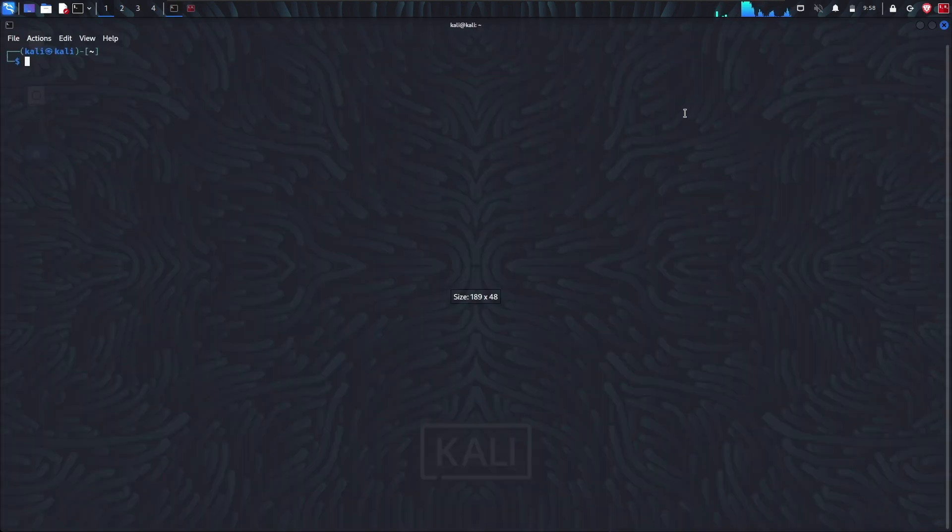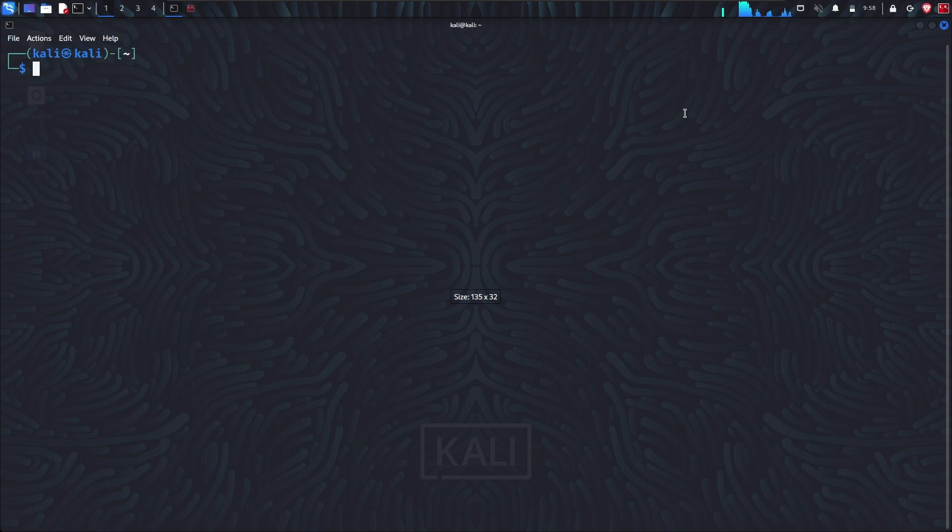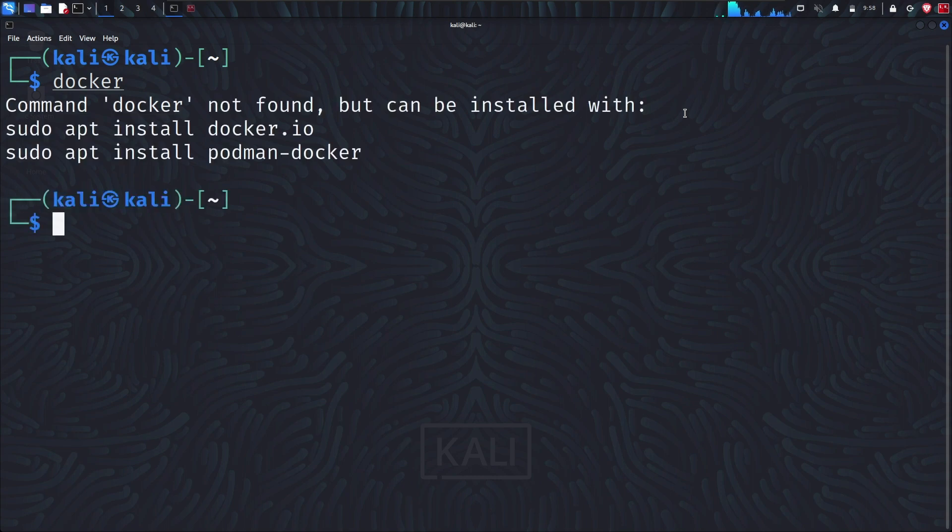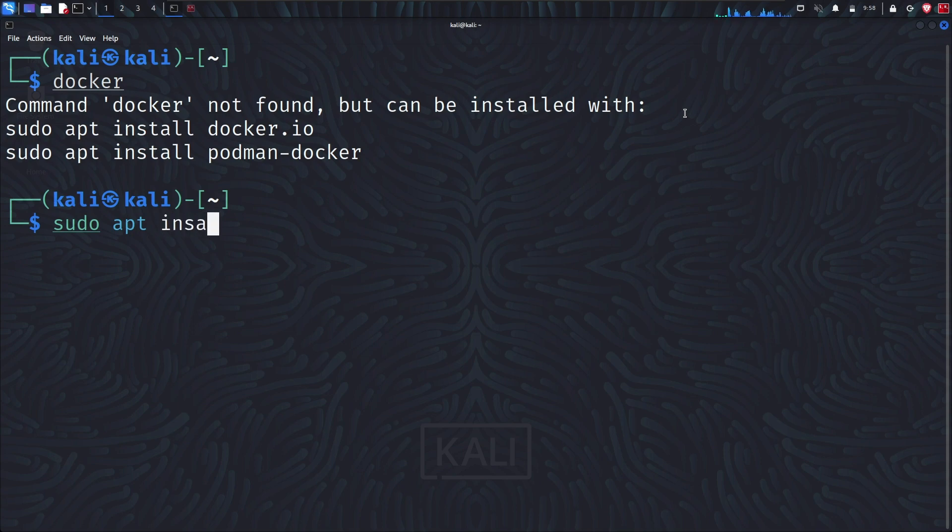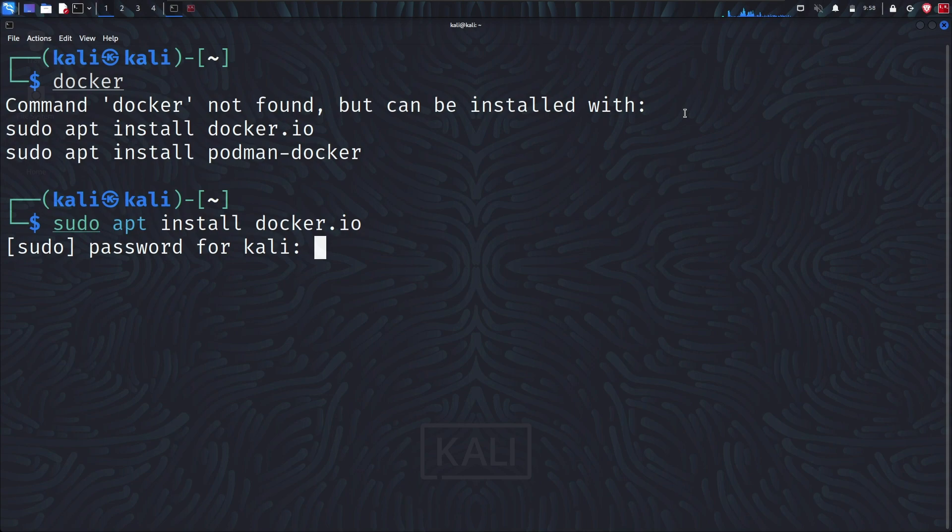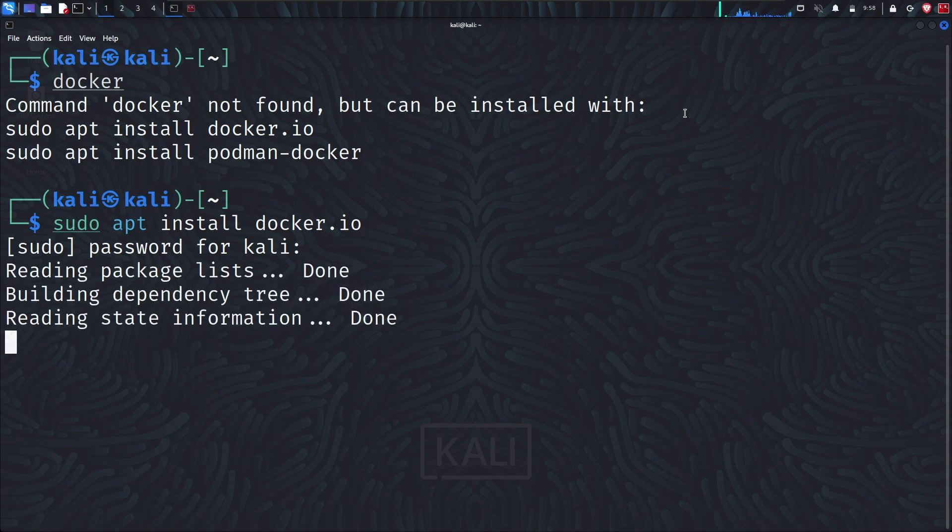Let me zoom a bit. When we type docker, we can see there is no package for Docker, so they are referring to install two packages. We will install both packages. First, I will install the docker.io package.